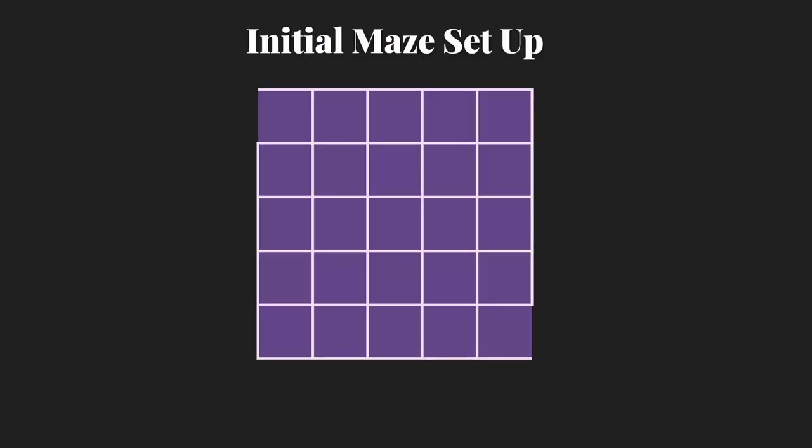Our initial maze setup for a 5x5 maze would look something like this. We do have walls not showing for the starting point, which we're assuming is at 0, 0 in the top left, and the ending point, which we're assuming is in this case 4, 4.